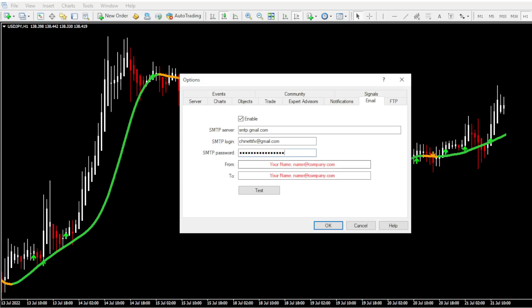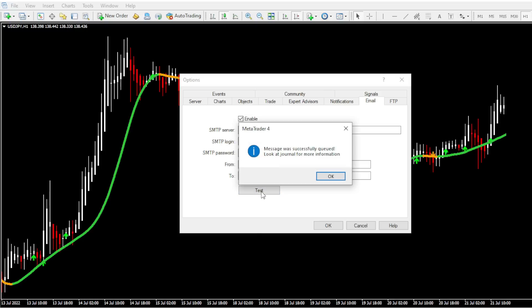After that, for both from and to boxes, give your Gmail address again. Then click on the test button. Then you will get a popup message from MT4 saying that the message was successfully queued. Click OK and close this window.